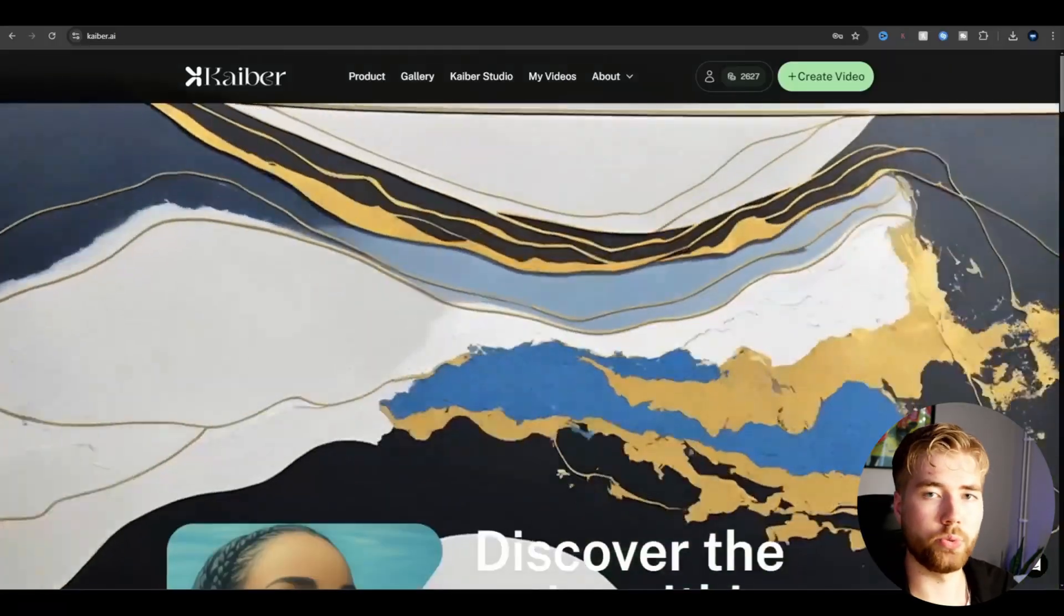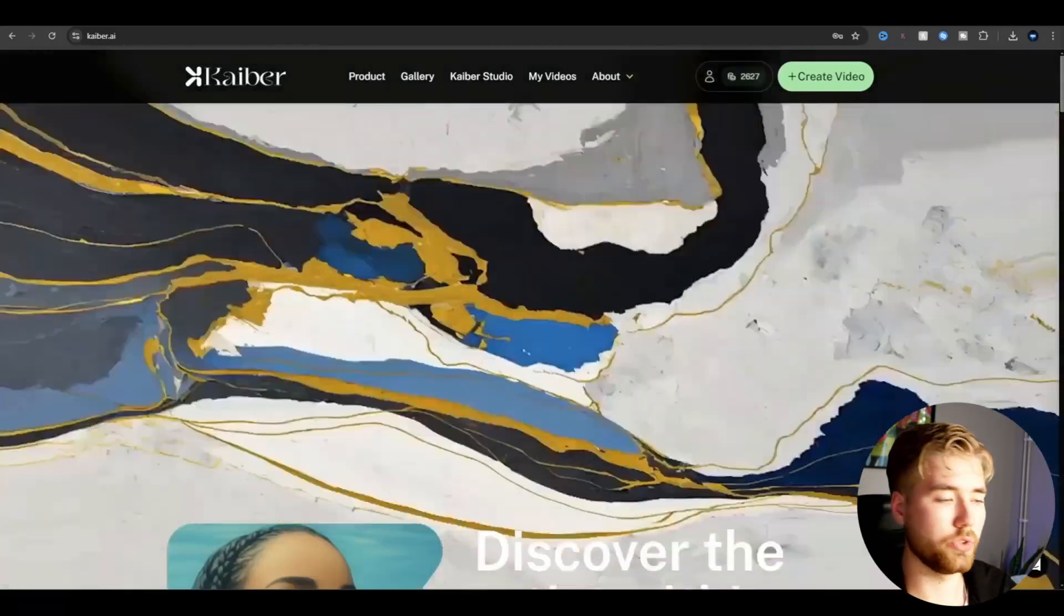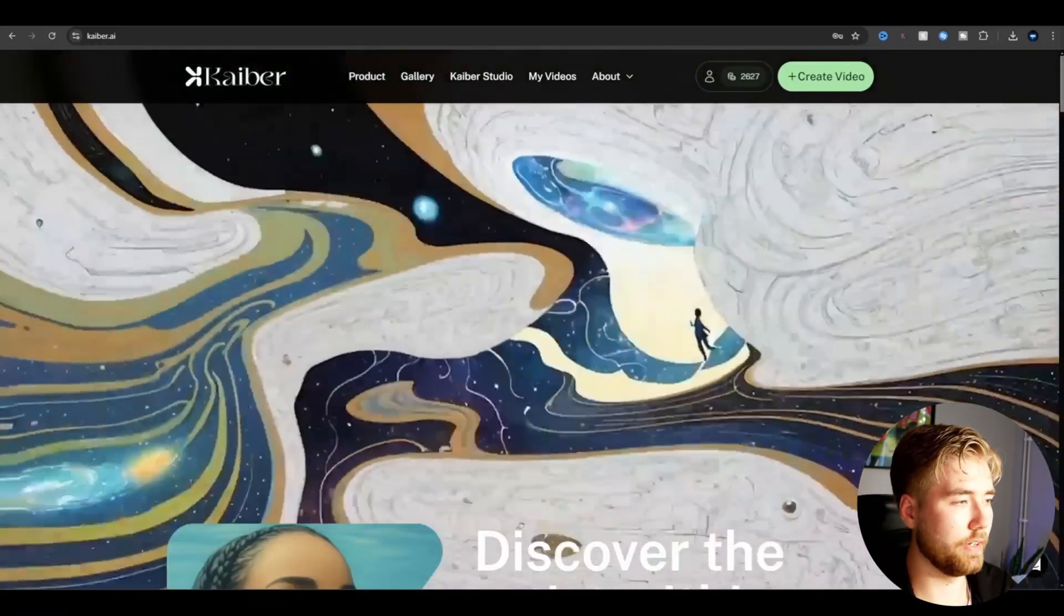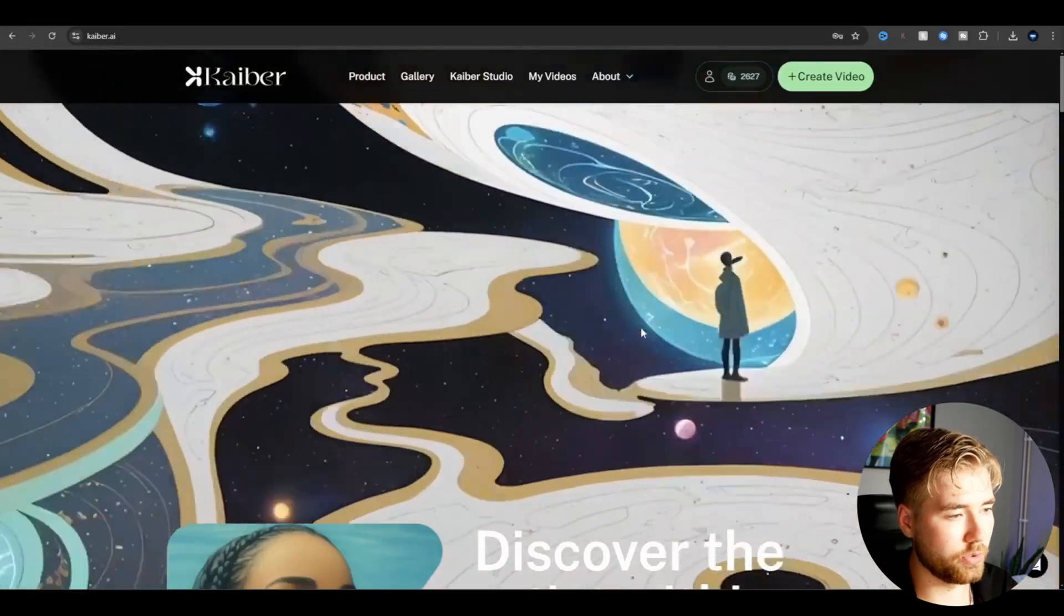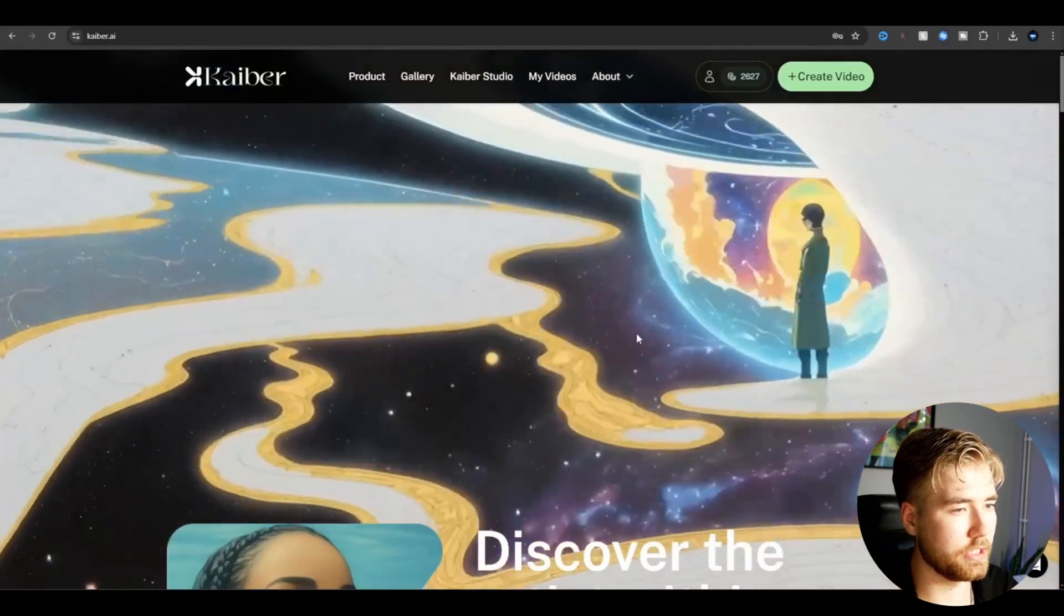After you have edited your clip or you maybe already have your clip ready, we're going to be opening Google and then type in kyber.ai. So now when you have rendered your clip and opened kyber.ai, it's going to look something like this.